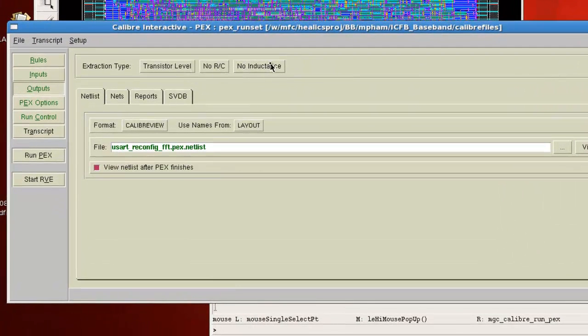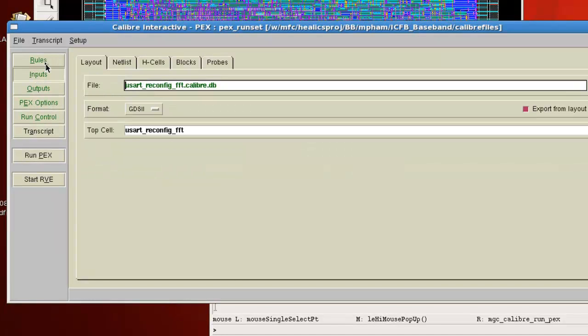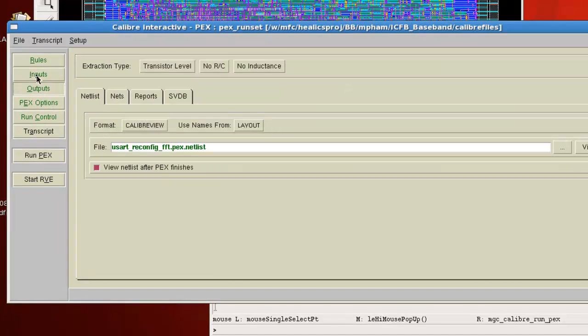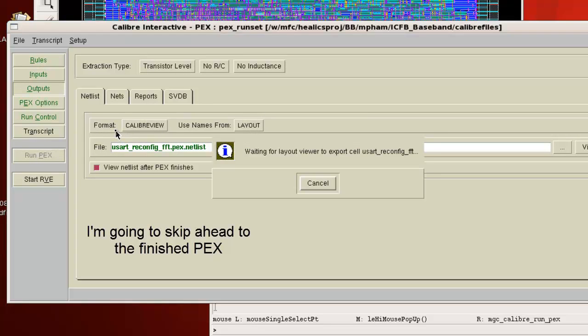So you'd set this to no RC and then basically you'd leave inputs and outputs alone from loading the run set. Then you run the PEX.